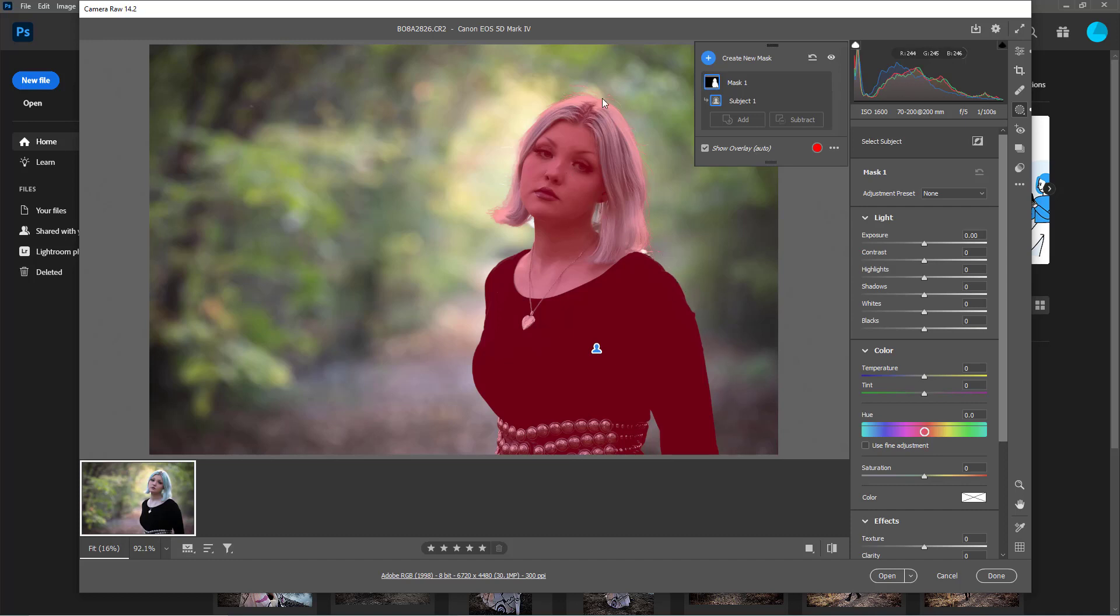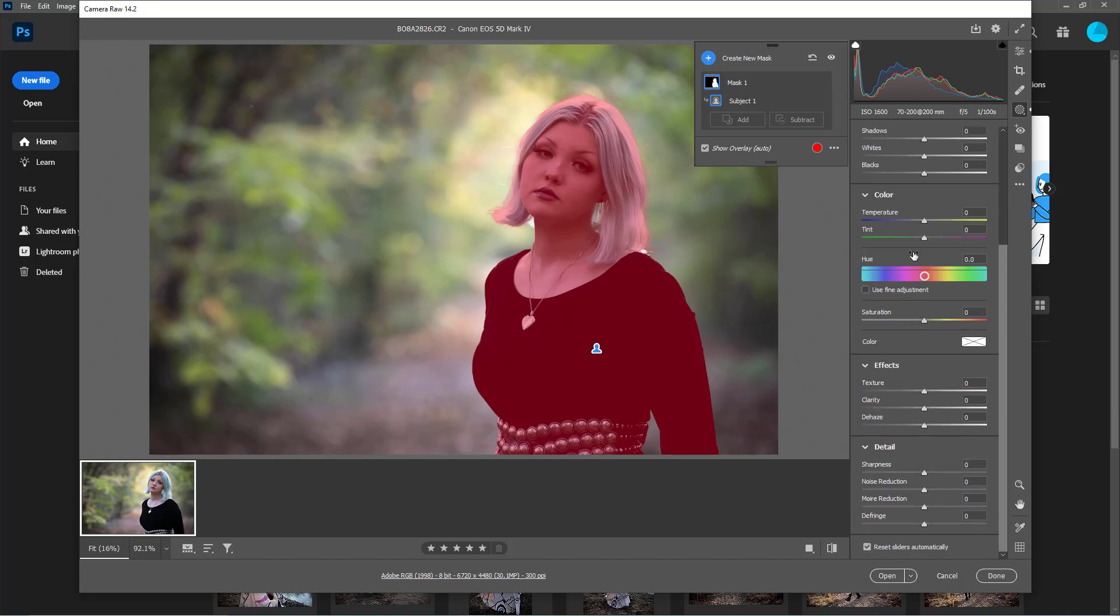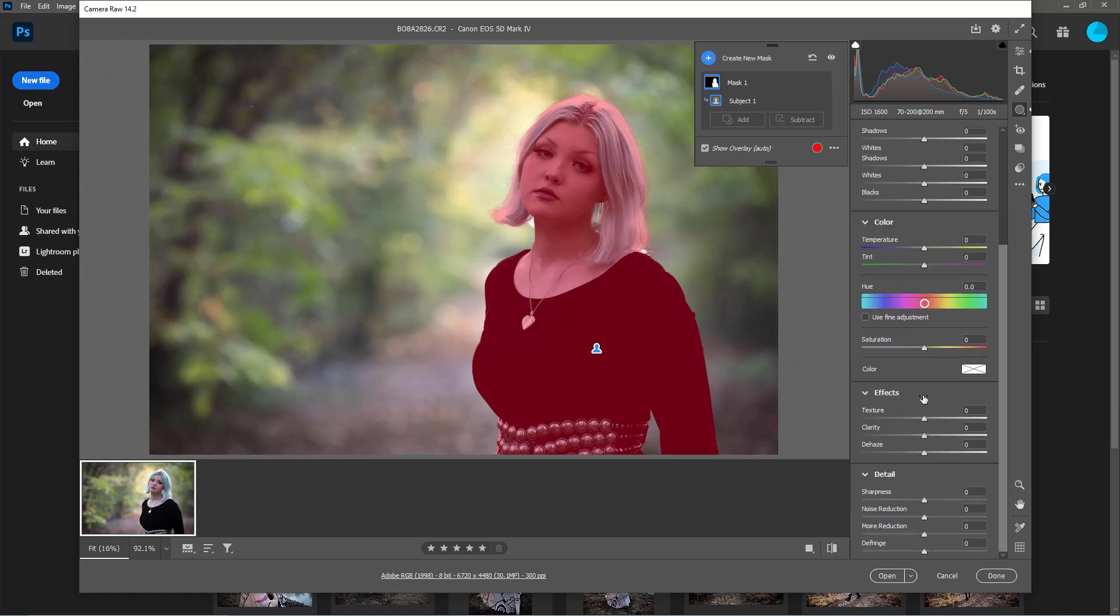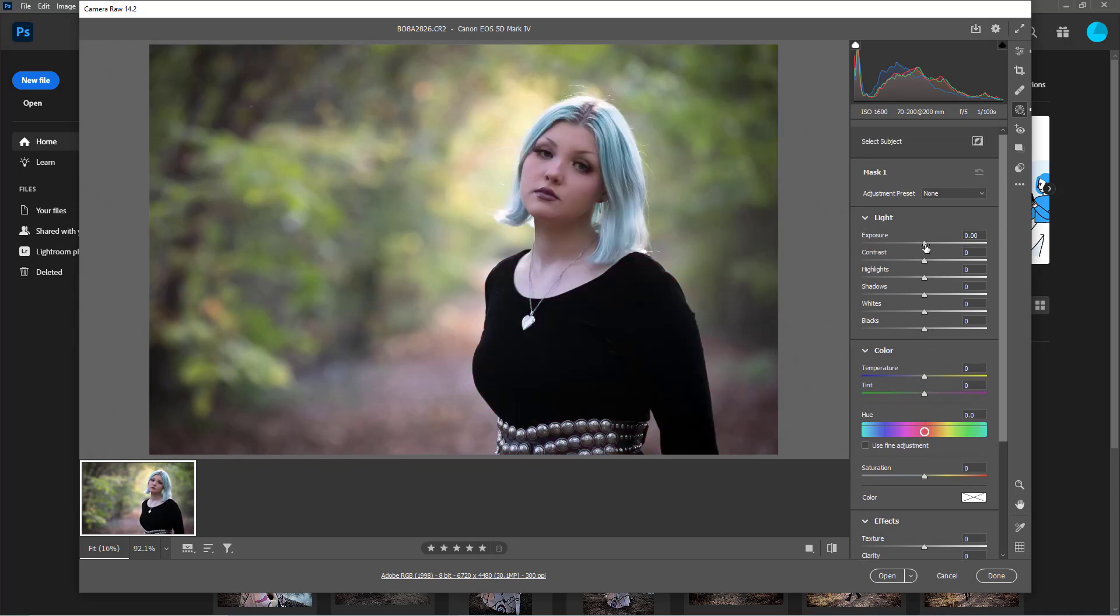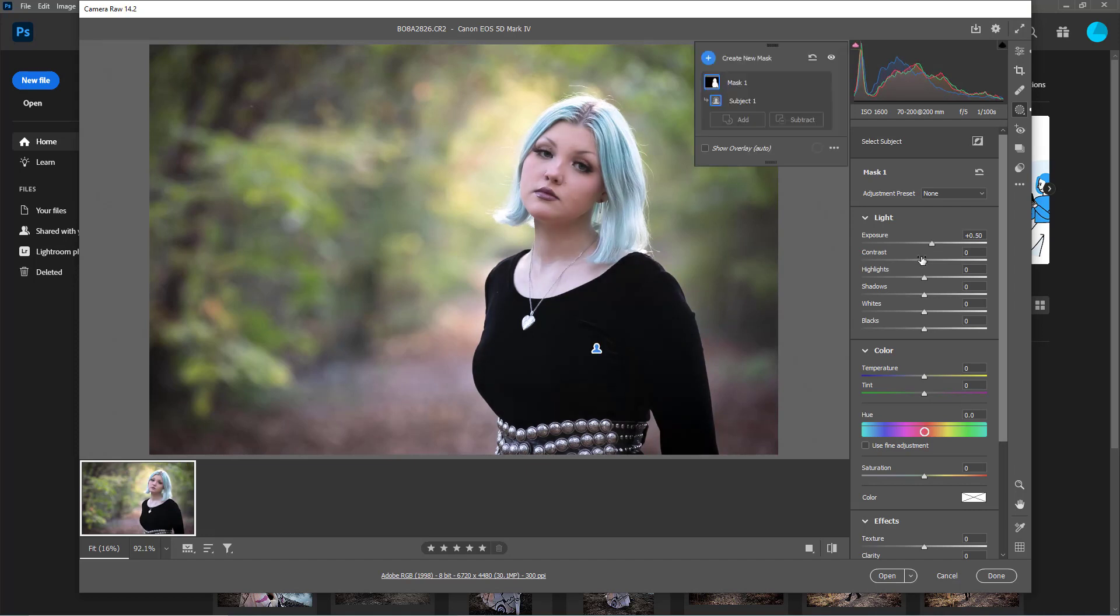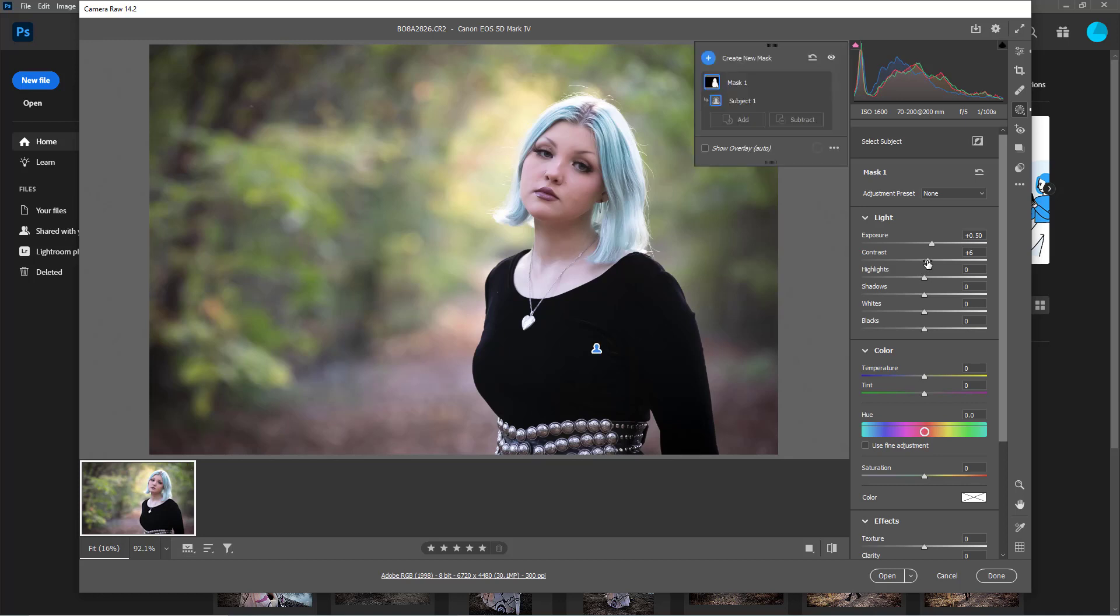One adjustment panel - these are all the adjustments you can do. Obviously I want to lighten her up and I think I'm going to go around 50 for her. I'm going to bring up my contrast just a little because I found that if you raise the exposure, a lot of times you will end up losing contrast.